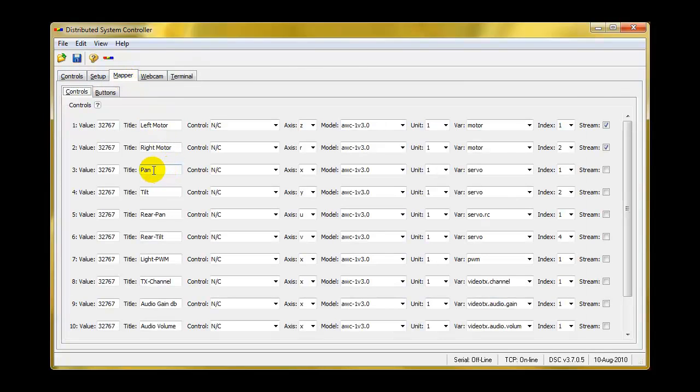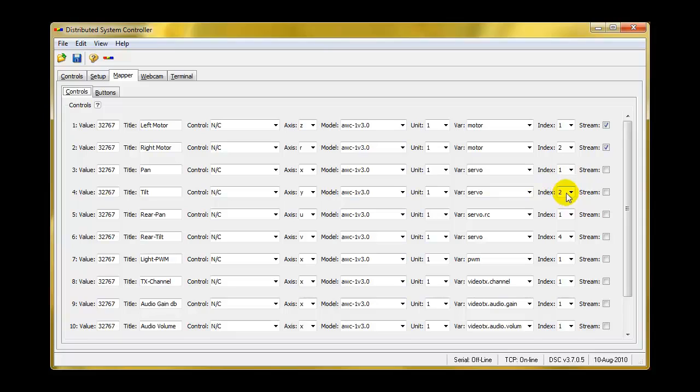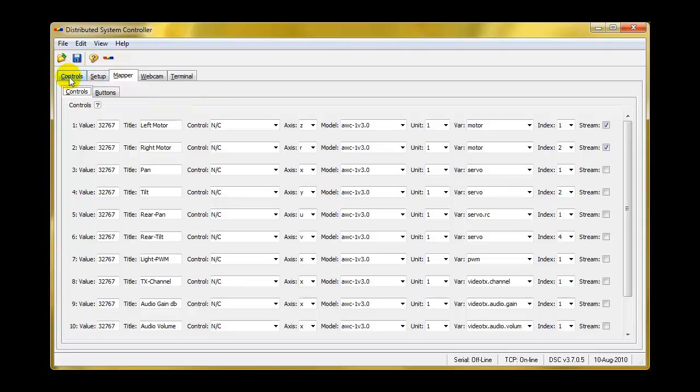Let's go back to the mapper so I can show you how that is done. I have labeled here pan and tilt and rear pan. And if we follow this, we see that it's connected to a servo, index 1, which is ID 1. The second servo is index 2. And the third servo here is an RC servo at index 1.